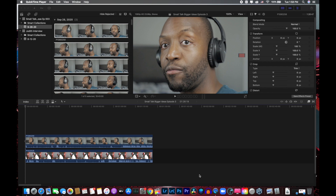So let's hop in the computer and I'll show you how to exactly do that in Final Cut Pro. Okay, everyone, so here we are in Final Cut Pro, and I have two clips put in here — these are just two random clips from my episode three podcast, which I'll be uploading to the channel very soon. So I just have some short clips here.